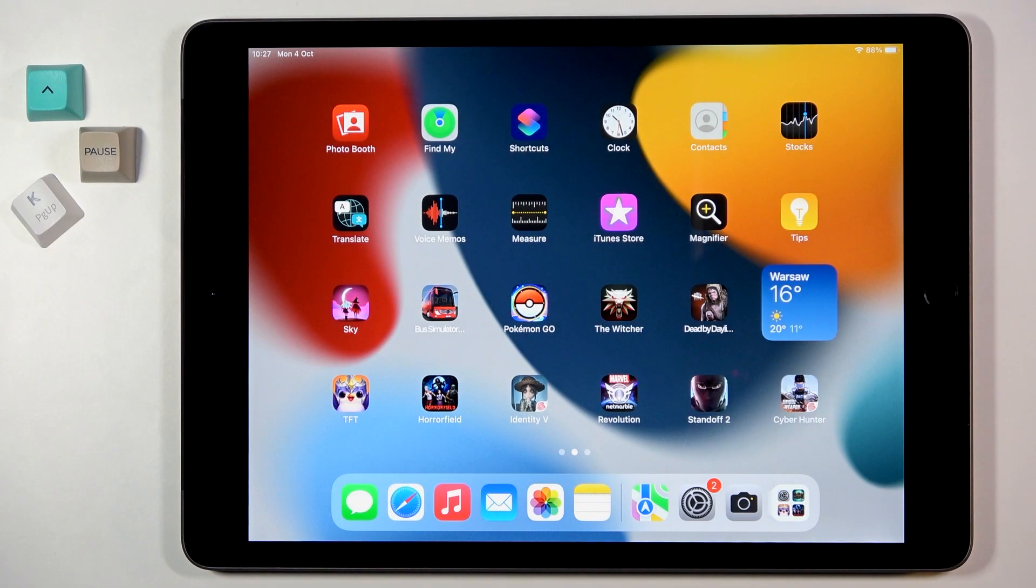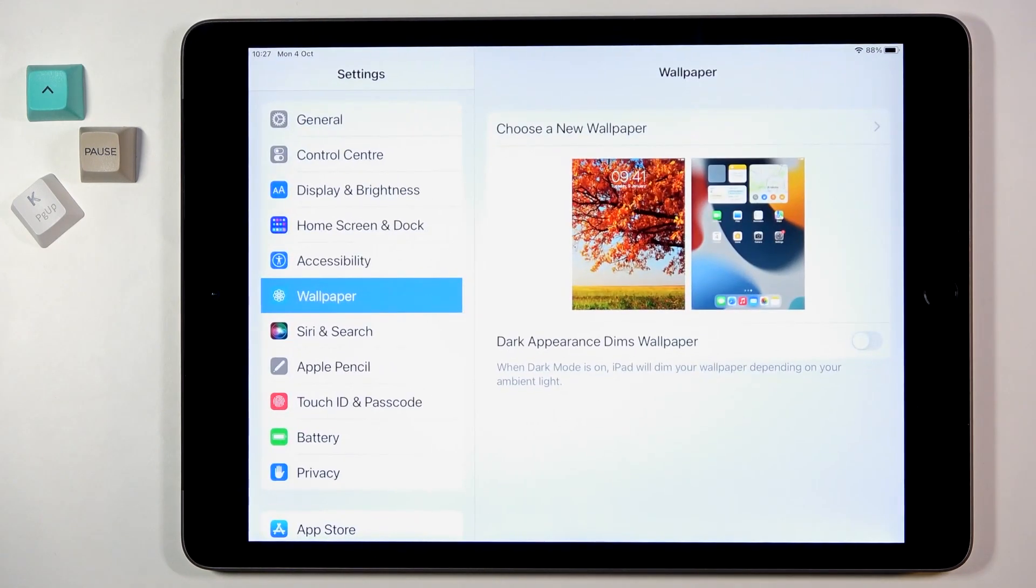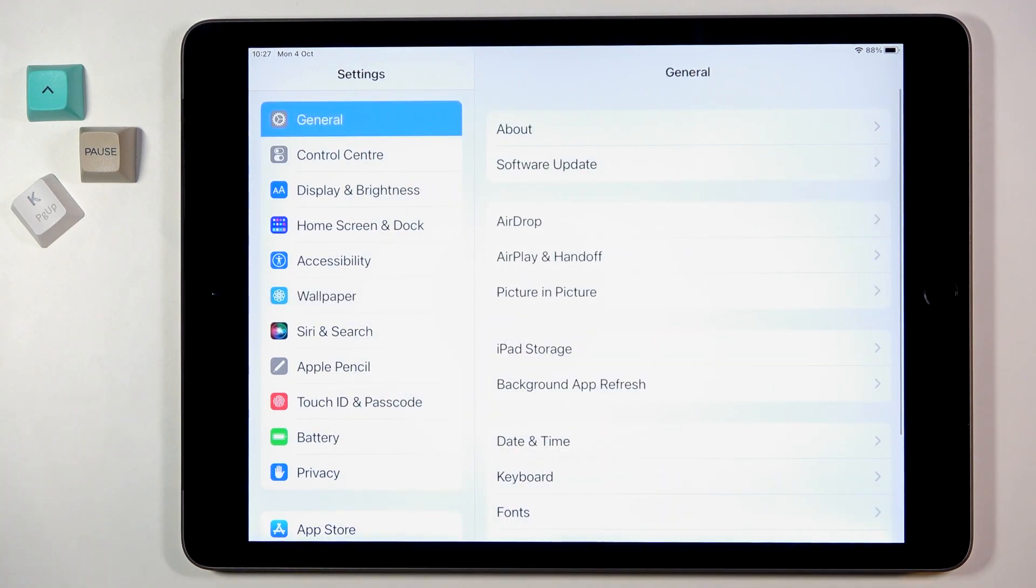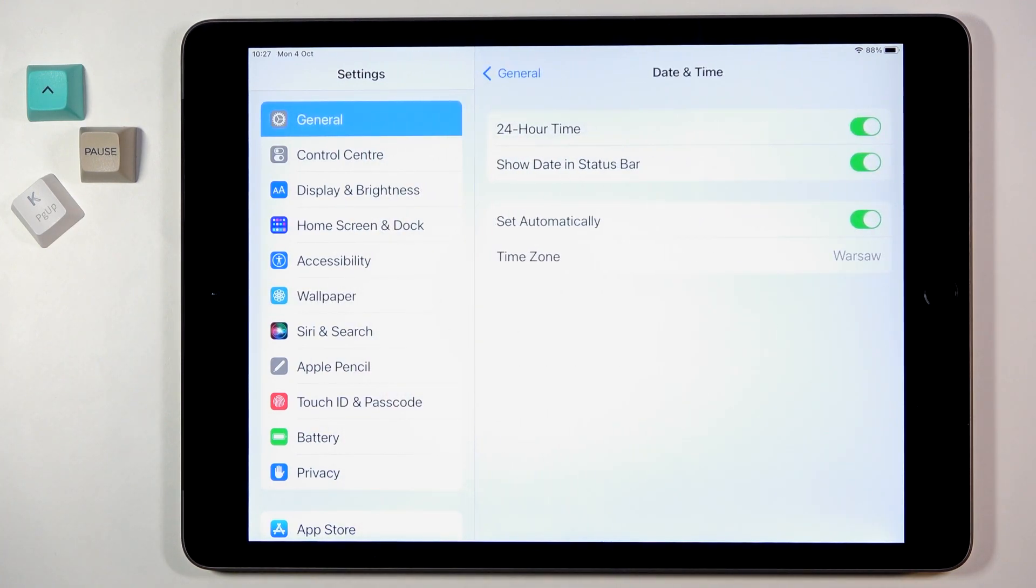In front of me is an Apple iPad from 2021, and let me show you how to change date and time on this device. First, you need to open Settings, then go to General and click on Date and Time.